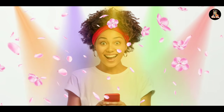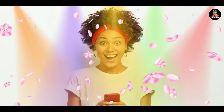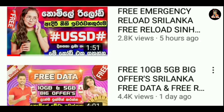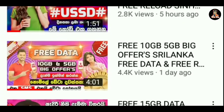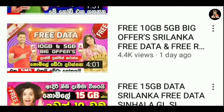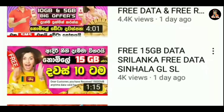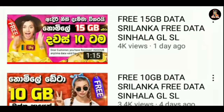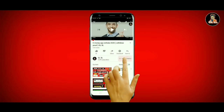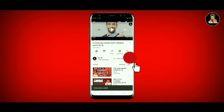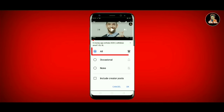If you want to know how to reload, you can also get a video on your channel. If you want to know how to get data, you can also get a video on your channel. If you want to watch the video, please press the bell button. If you want a new video, please press the bell button.